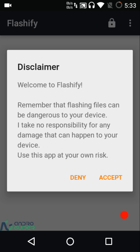I will have links to both the APK version of Flashify as well as the Google Play Store link down below in the description box, so you don't need to worry about any links — all the stuff used in this video will be put down in the description box. When you open Flashify, you'll be greeted by a disclaimer pop-up which says the developer is not responsible for dangers associated with flashing.